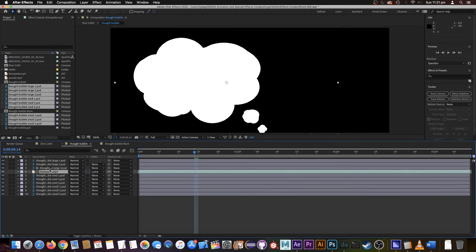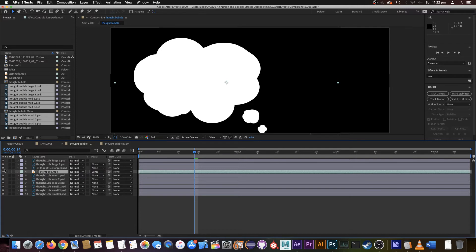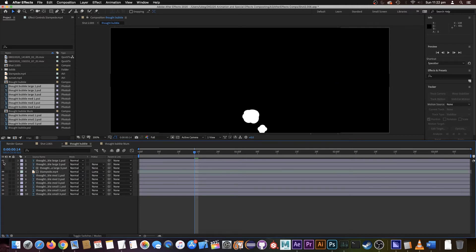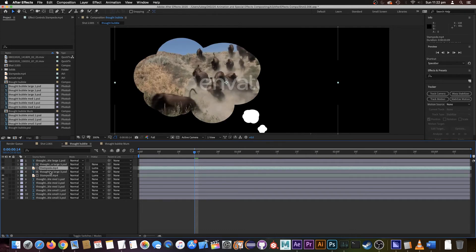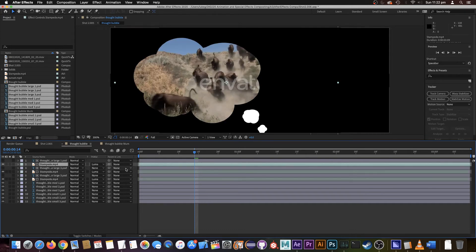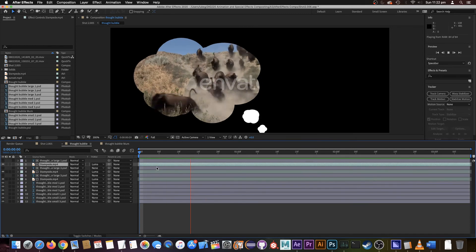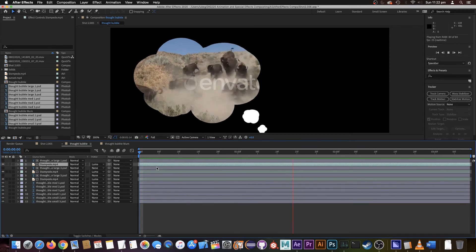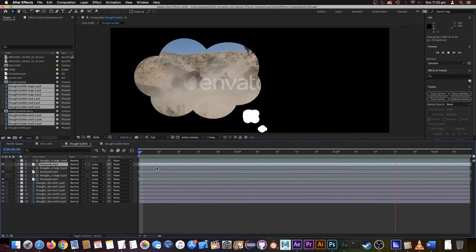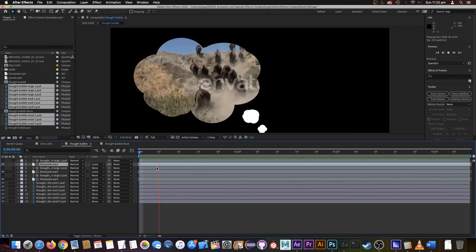And what we want is it to be luma matted so we can turn off the actual frames there, and if we duplicate this twice. There we go.